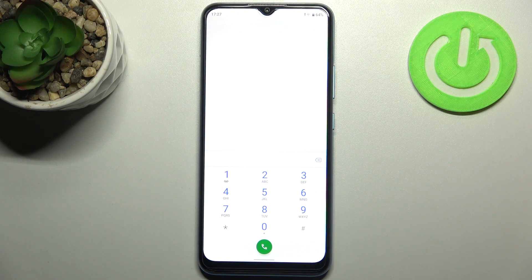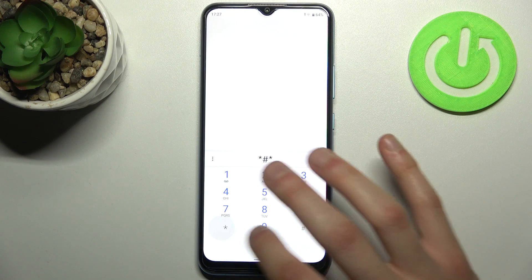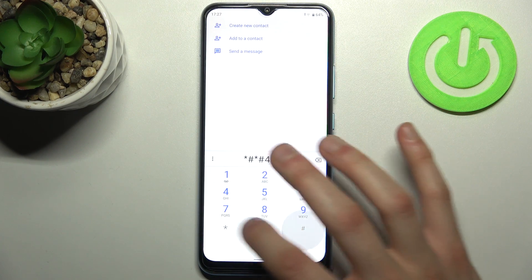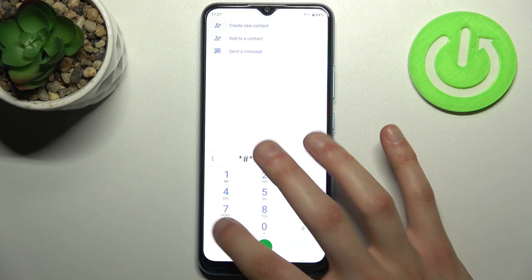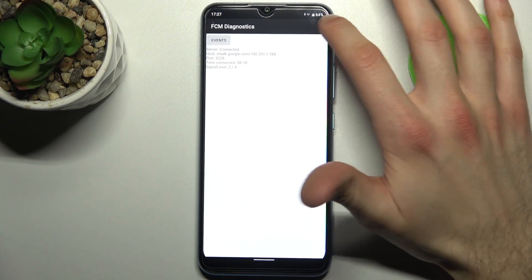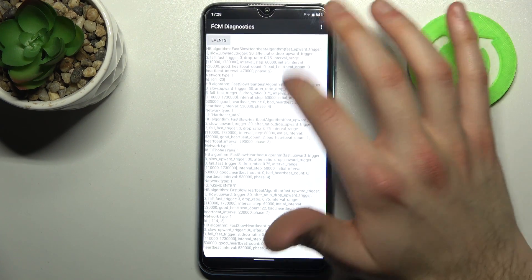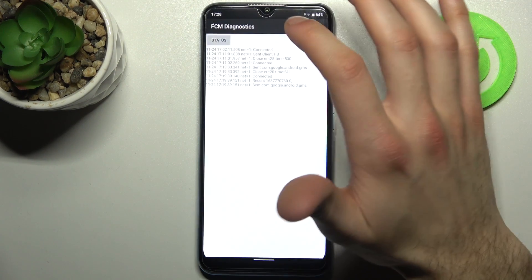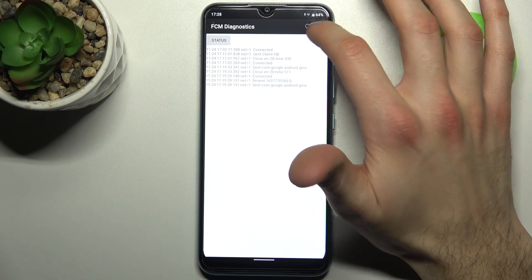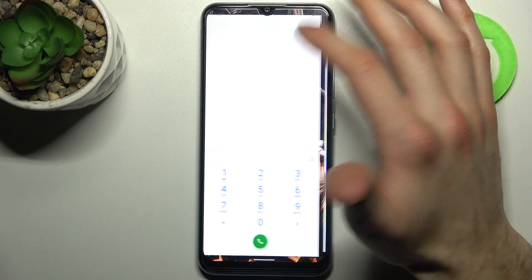The next code will be asterisk pound asterisk pound 426 pound asterisk pound asterisk, and this is the FCM Diagnostics menu. Here you can see a lot of different information about your Wi-Fi connection.